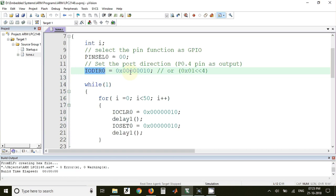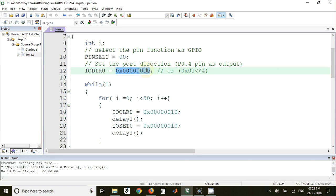On P0.4 we are going to generate a square wave with different frequencies. For that, the P0.4 pin must be configured as output pin. For making that pin as output we can put this value in IODIR0 register, or alternatively we can use 0x01 and shift it by 4 times. Both are the same.